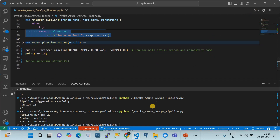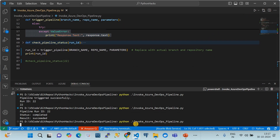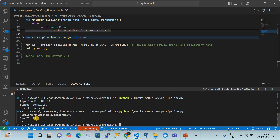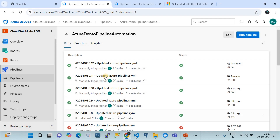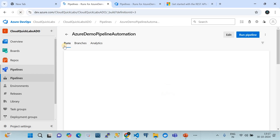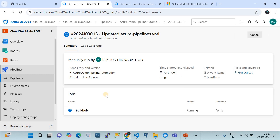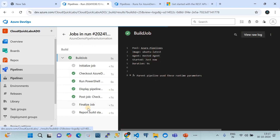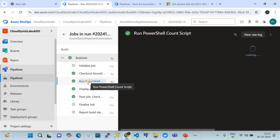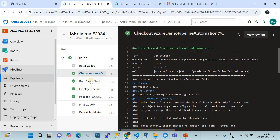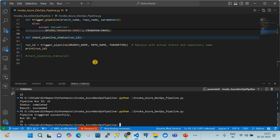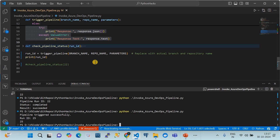Running the Python script programmatically, we can see it returned a run ID equal to 25, which means the pipeline was triggered. Refreshing the Azure DevOps portal, we can see a new pipeline run is active. The job contains several tasks: checkout, a PowerShell script, and final wrap-up tasks. We were able to trigger the pipeline entirely through code — this code can be integrated into any automation workflow.